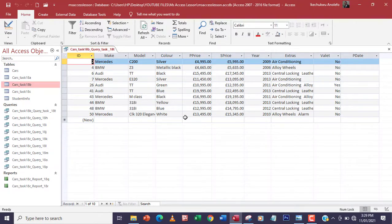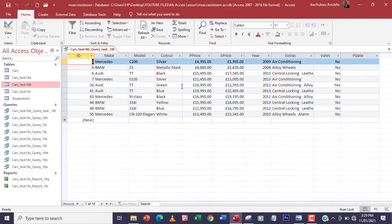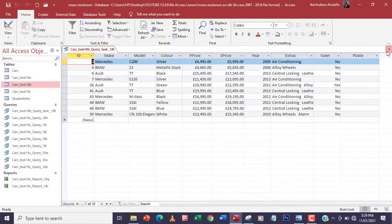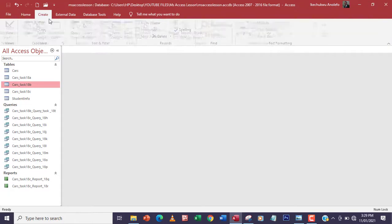I'll run that. This is what we'll have as our query. I'm going to save that and use this query table to now create the report. I'll close it and go to Create.